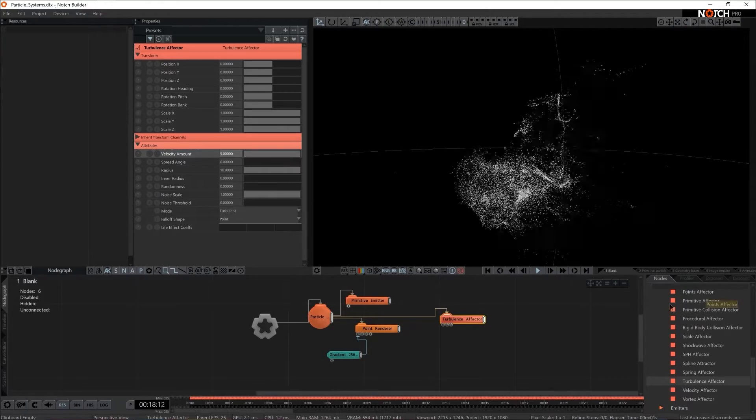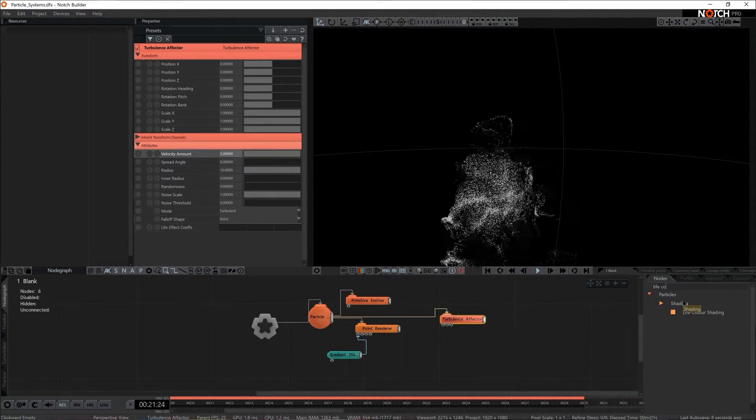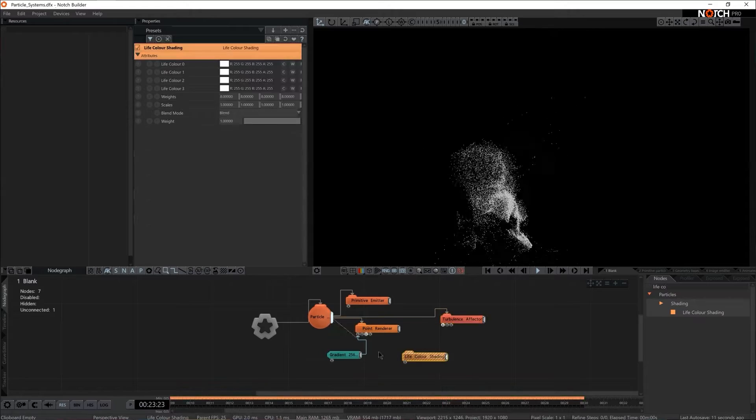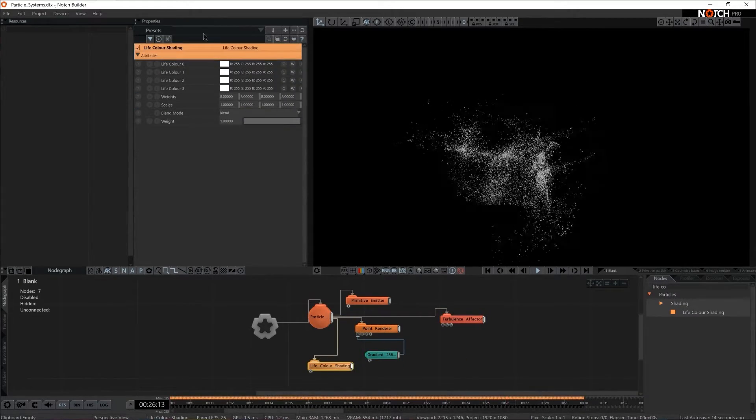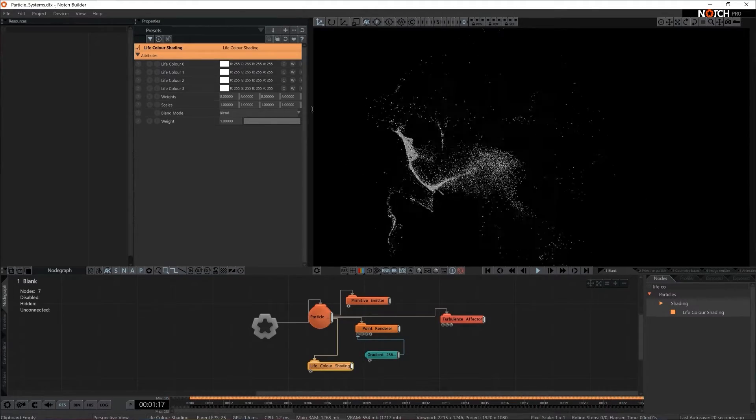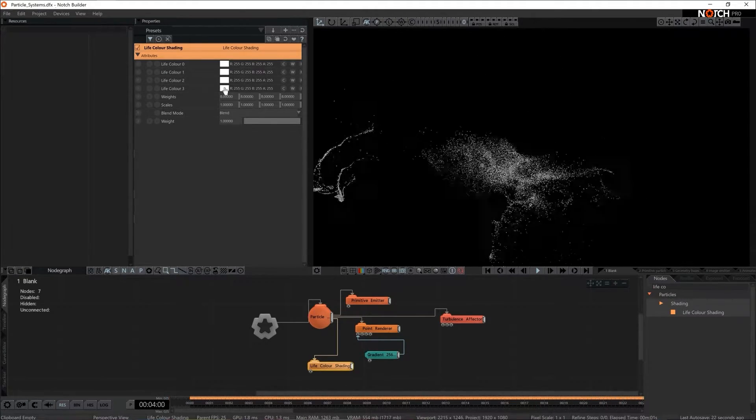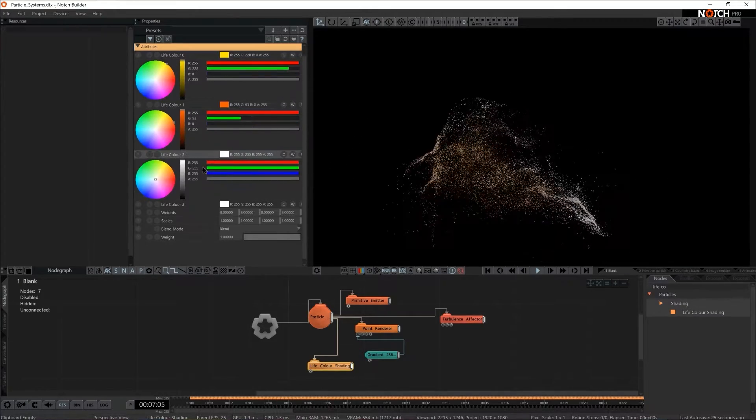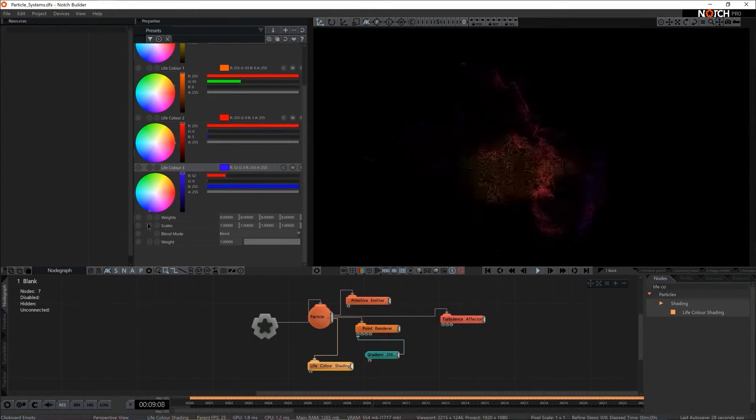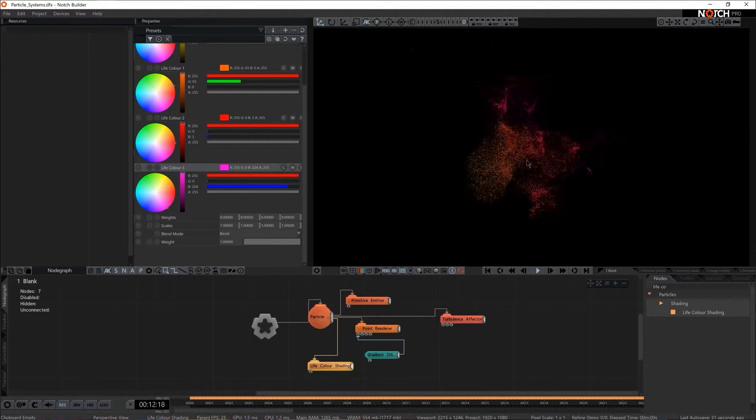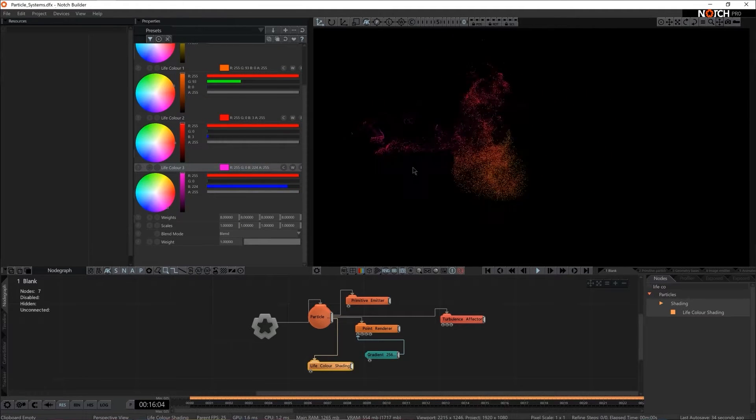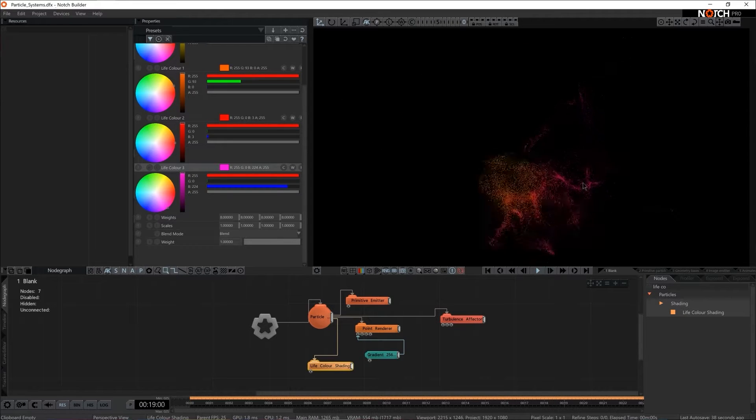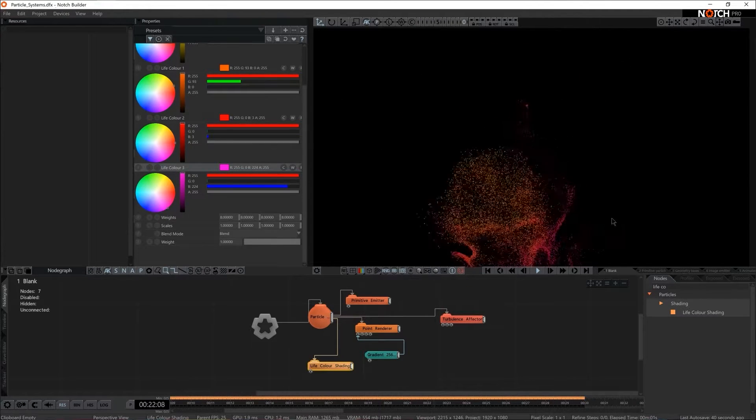I propose we use life color shader. Life color shader consists of a gradient of four colors and these four colors appear on the particle system throughout the span of particles live. So from the birth to death. Let's set some kind of a gradient. Yes, something like that. There we go. We have shaded particles that has behavior and that has a circular sprite.